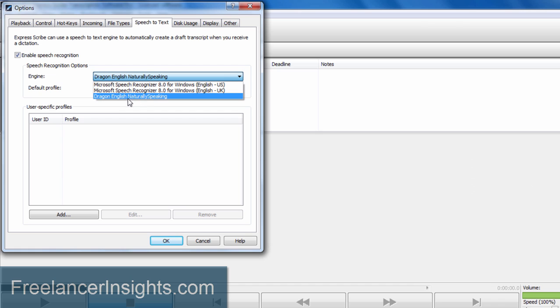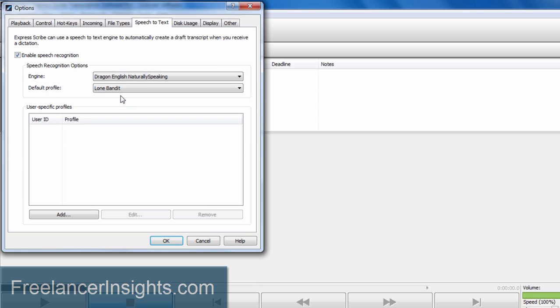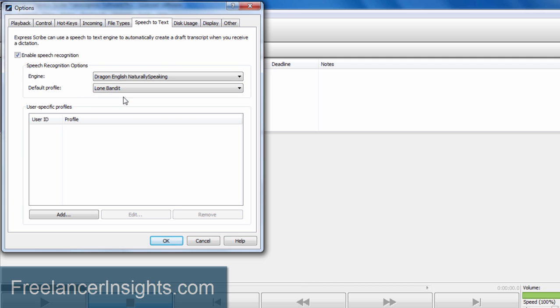Now I'll just click on Dragon and it will try to load up the speaker profiles depending on the profiles that you have. For me, I just have mine, the Lone Bandit profile. So that's all I need to select and click on OK.